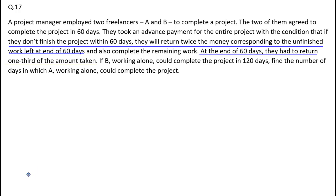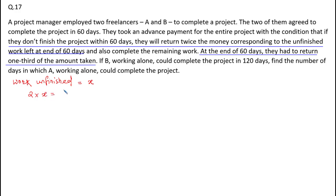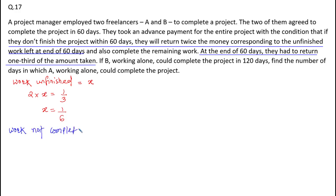The first underlined statement says that if they don't finish the project within 60 days, they will return twice the money corresponding to unfinished work left at the end of 60 days. It is given that at the end of 60 days they returned one third of the amount taken. So let's say work unfinished at the end of 60 days is x. So two times x is equal to one by three, so x is equal to one divided by six. Work not completed in 60 days is equal to one by six.